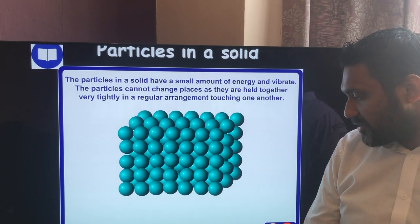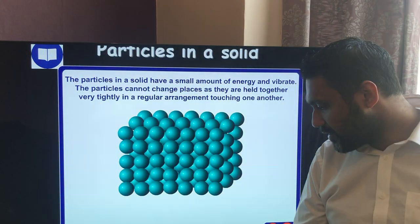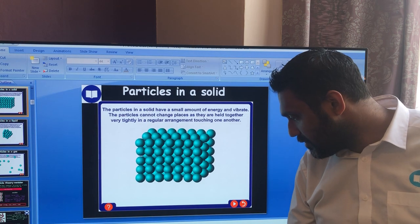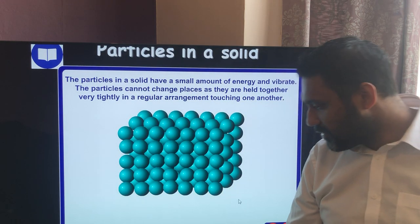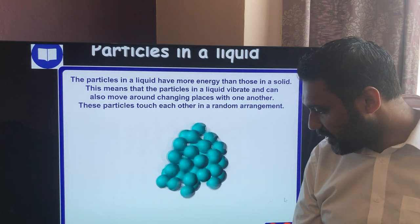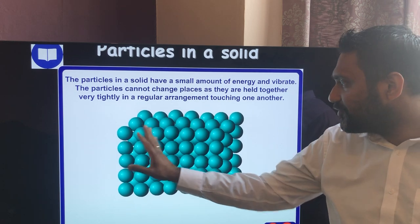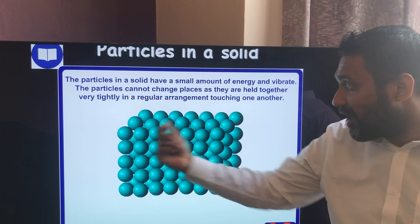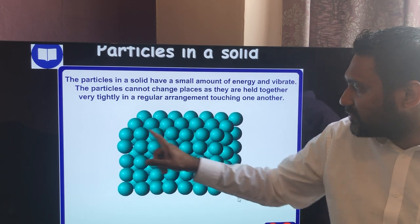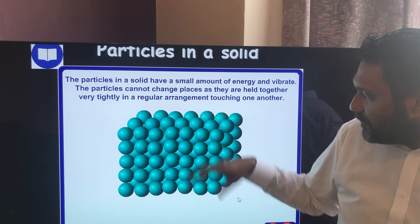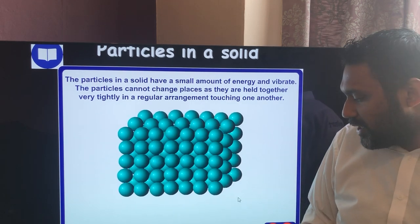In a solid, the particles vibrate about a fixed position — they don't move from place to place. They're arranged in fixed regular rows and columns, like a grid or cuboid shape. Because there are no gaps between them, you can't compress or squash a solid into a smaller space. That's what solids look like in a particle diagram.